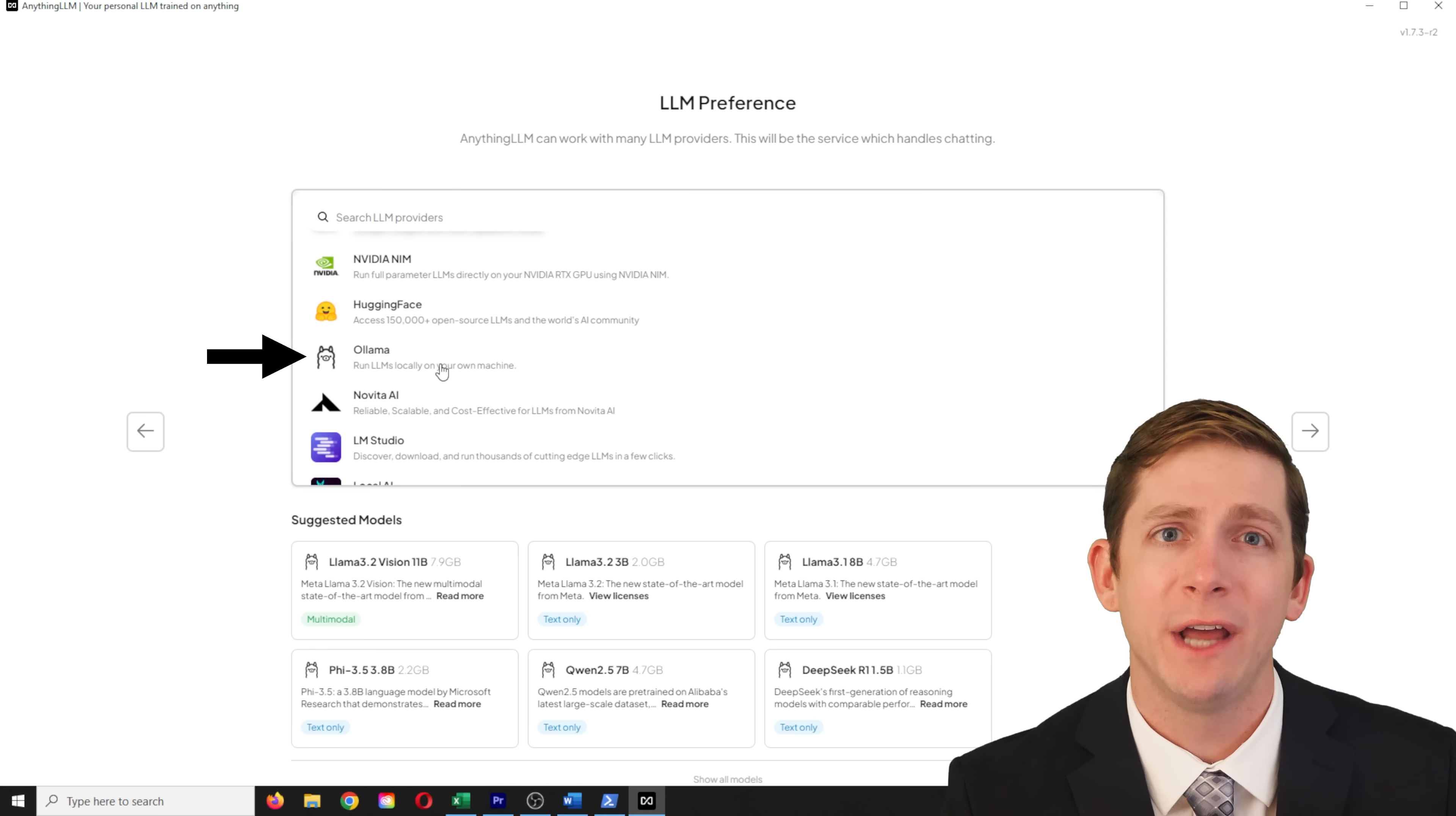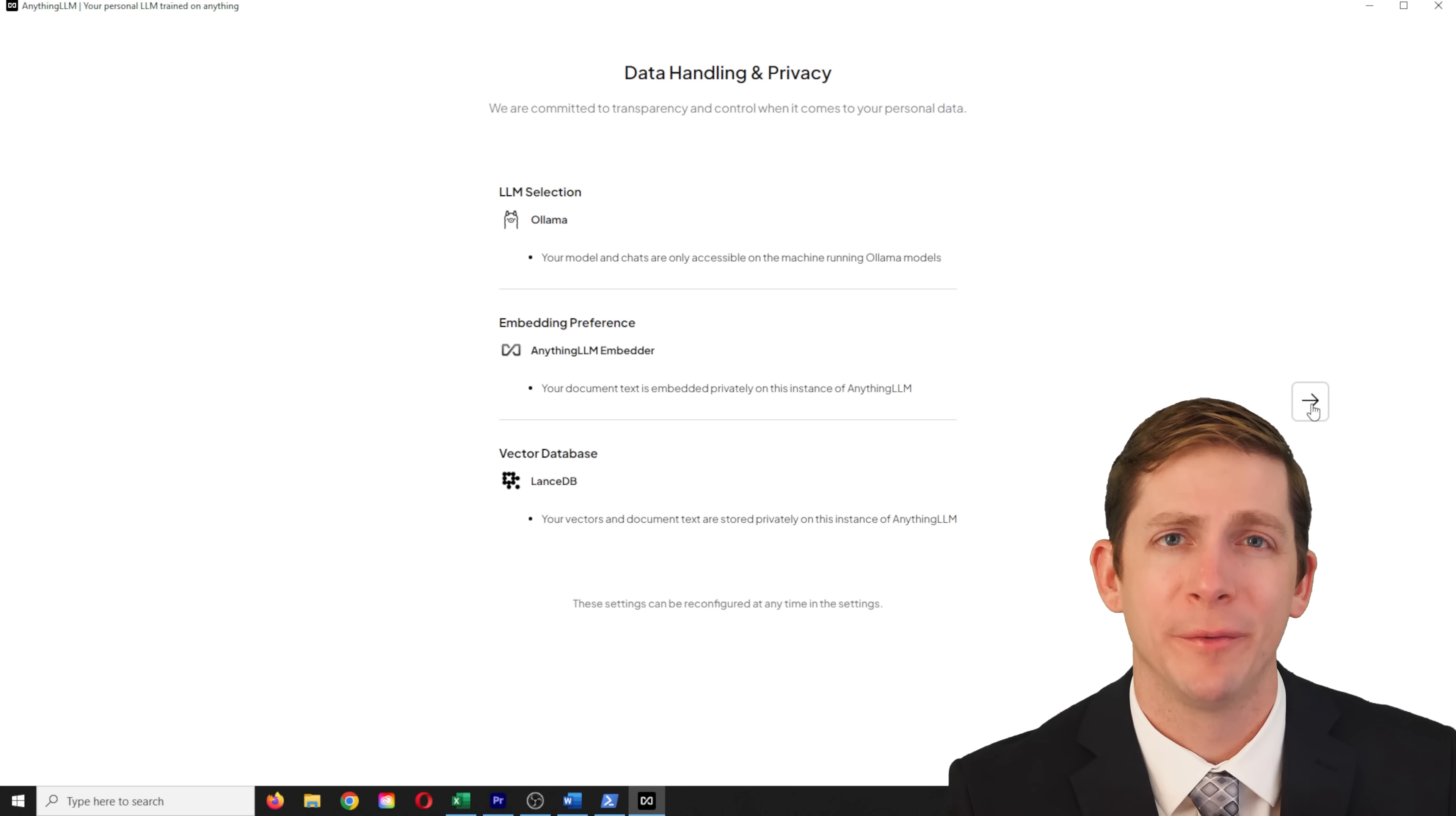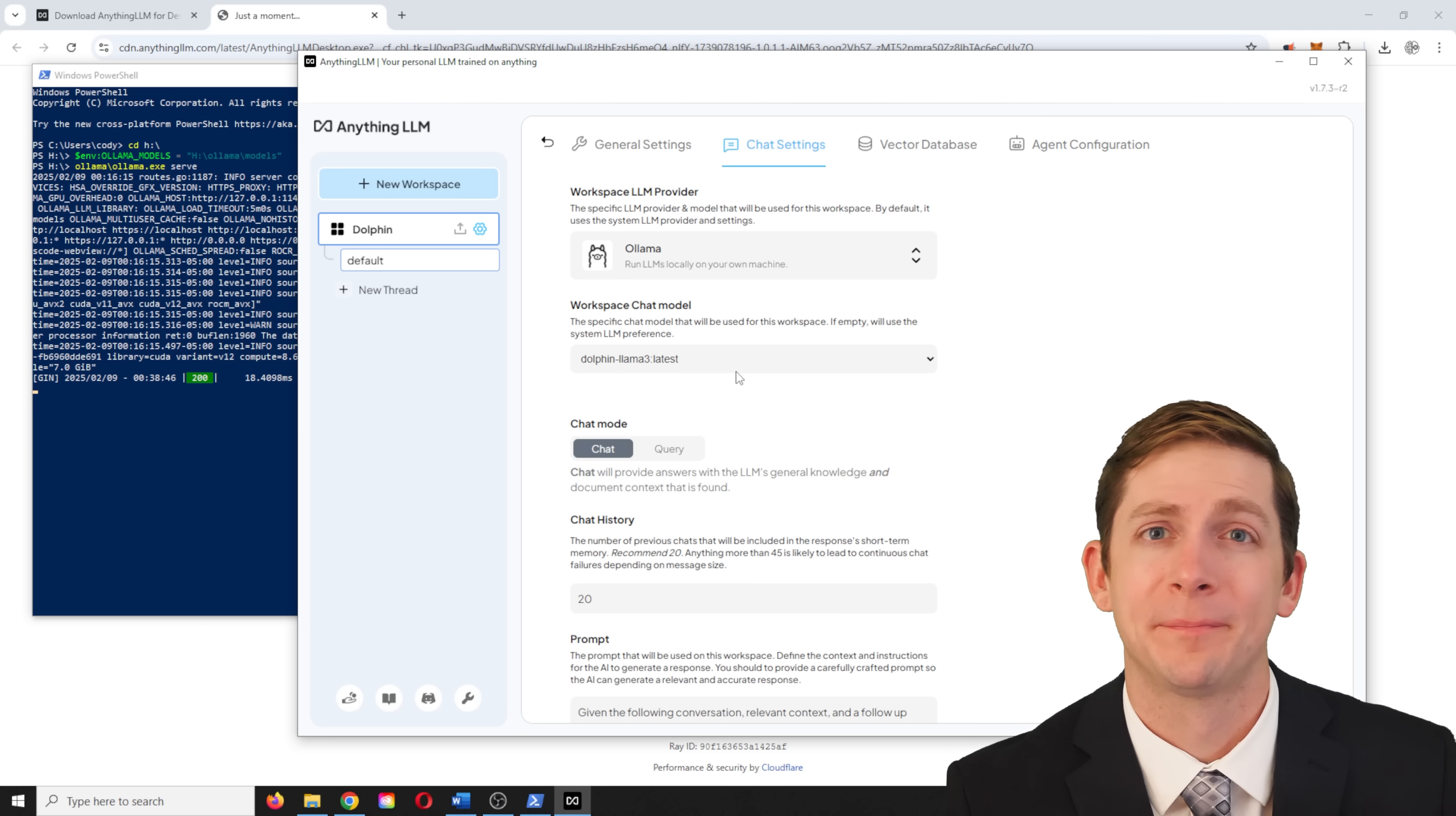Now start the program. Pick olama, run llms locally on your machine. The olama model should be dolphin llama 3 colon latest. During the initial install, under advanced settings, you can see the base URL, which is what was used in the .env file. Click the right arrow to continue. Pick a workspace name. Also note that the serve command should be running in the terminal before launching anythingllm. Otherwise it won't be able to find this program.